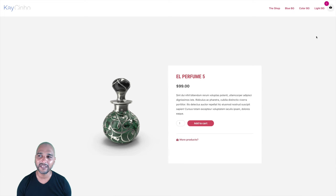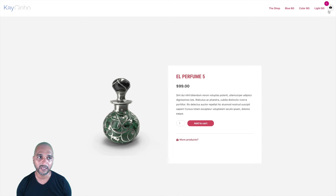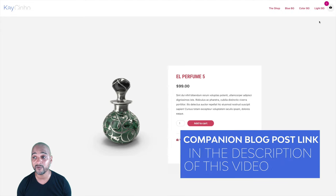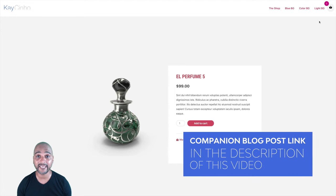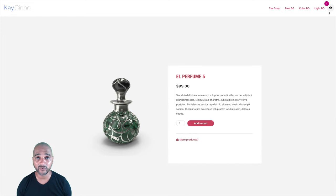It's a very light gray, so you may not see it well on screen, but you can change it to any color you want. All you need to do is copy that code from the companion blog post — you'll find the link in the description. Just copy the code and change the color code to your liking.